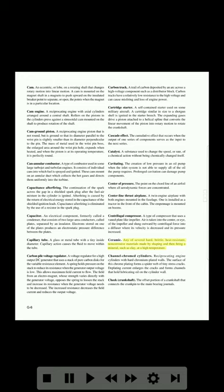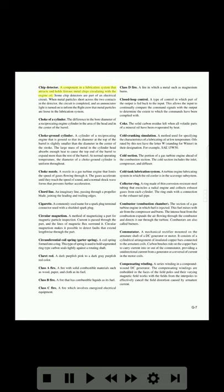Ceramic: any of several hard, brittle, heat-resistant, non-corrosive materials made by shaping and then firing a mineral such as clay at a high temperature. Channel-chromed cylinders: reciprocating engine cylinders with hard chromium-plated walls. The surface of this chrome plating forms a spider web of tiny stress cracks; deplating current enlarges the cracks and forms channels that hold lubricating oil on the cylinder wall. Cheek (crankshaft): the offset portion of a crankshaft that connects the crank pin to the main bearing journals. Chip detector: a component in a lubrication system that attracts and holds ferrous metal chips circulating with the engine oil.